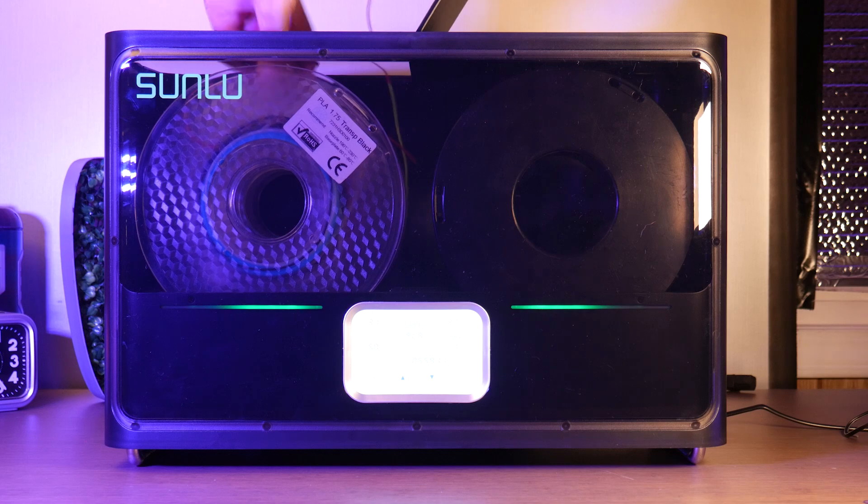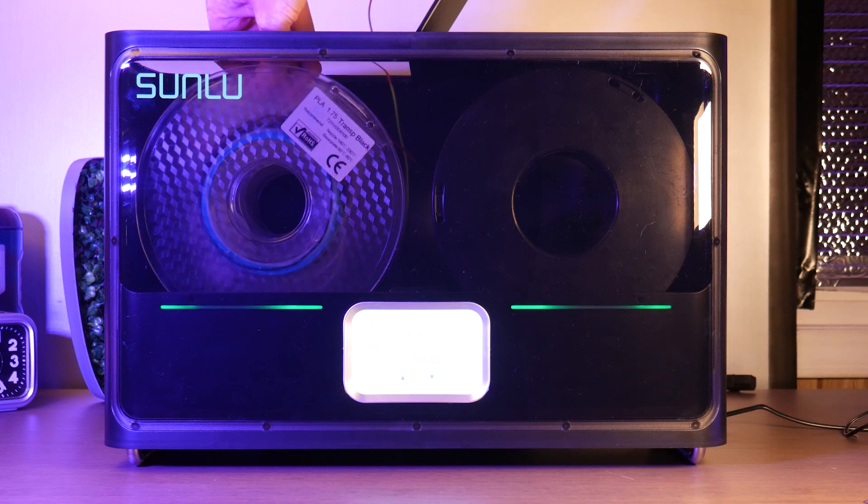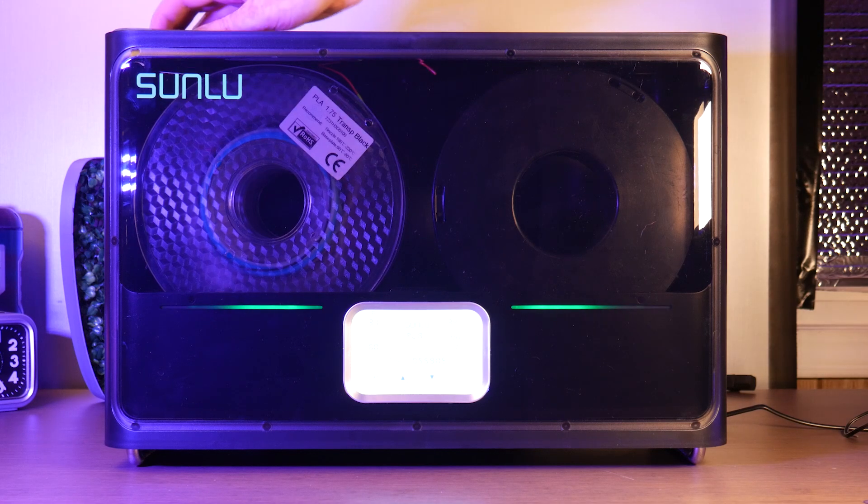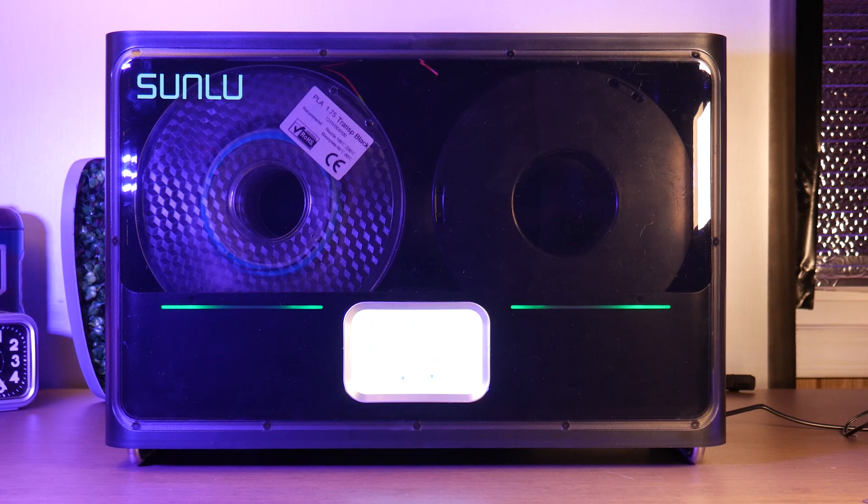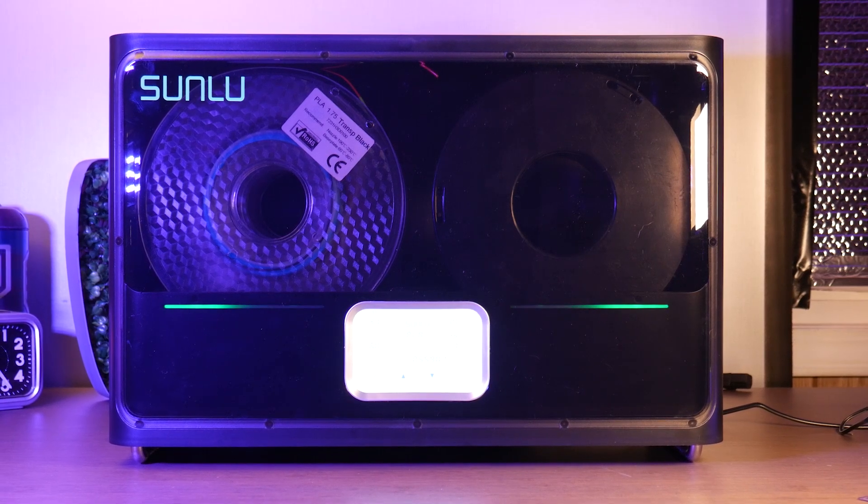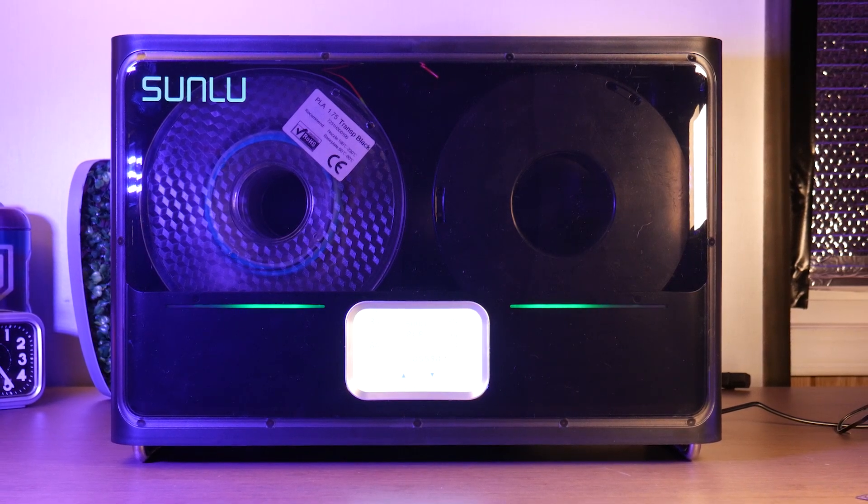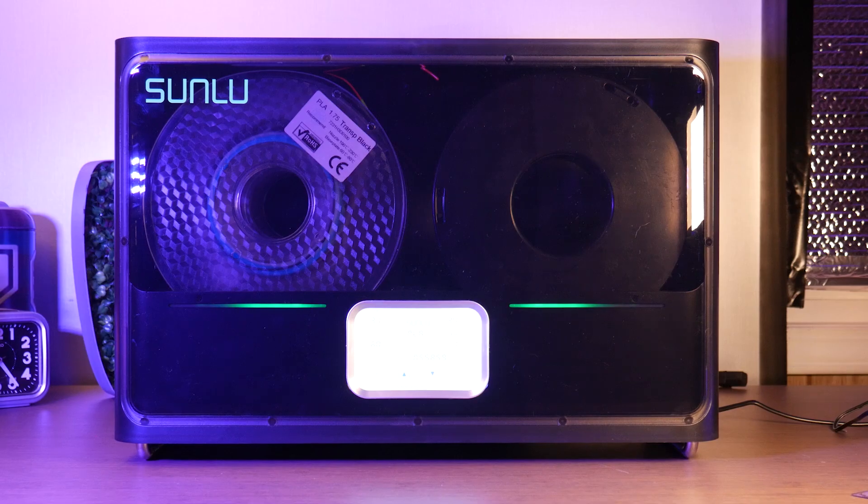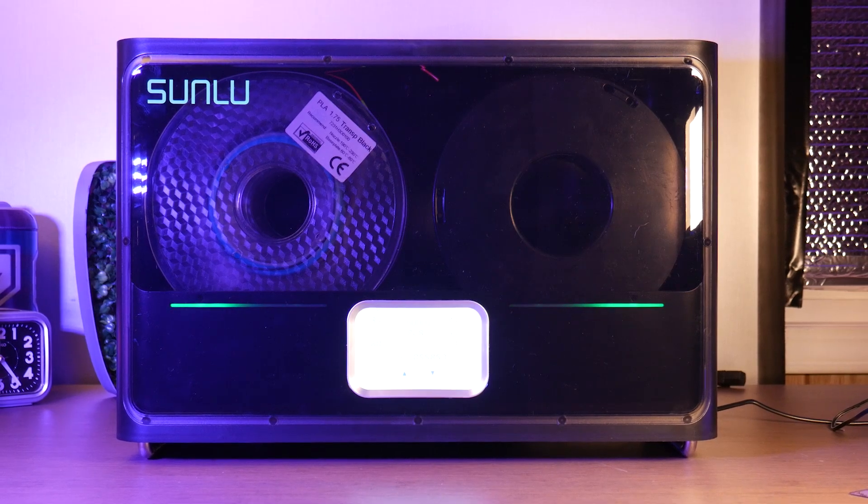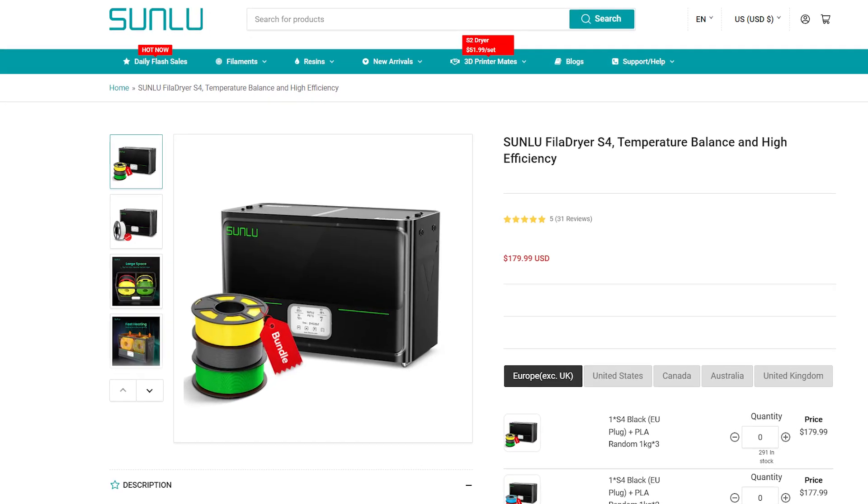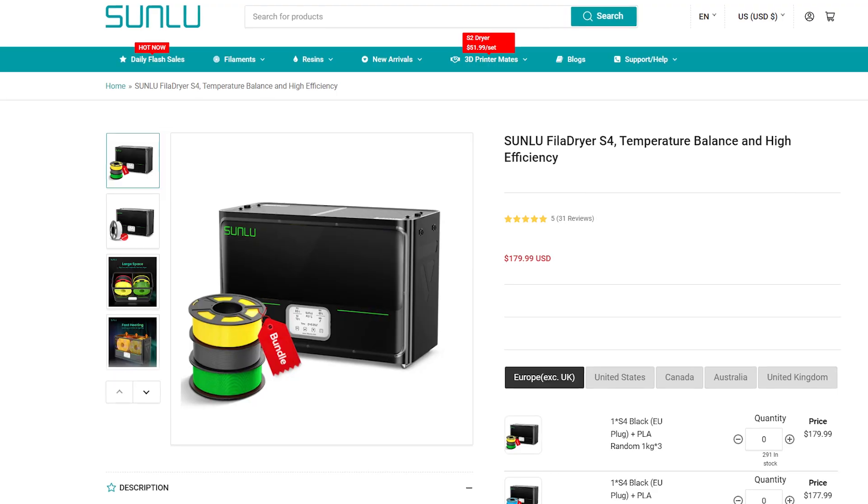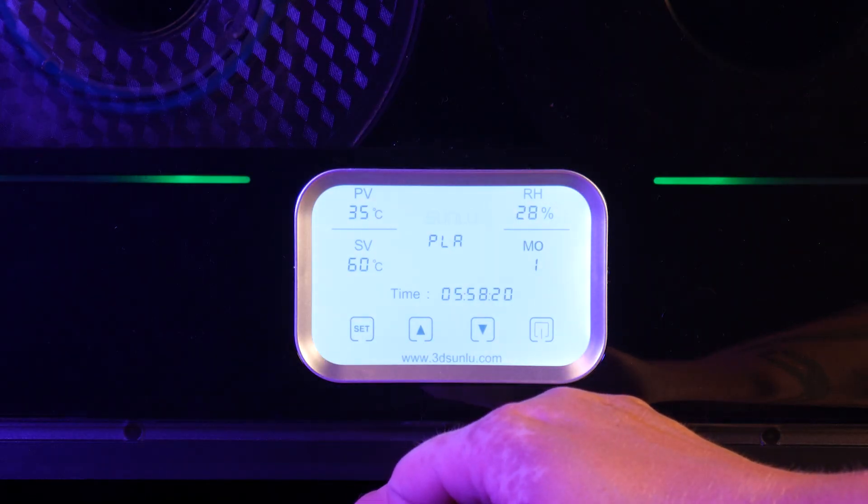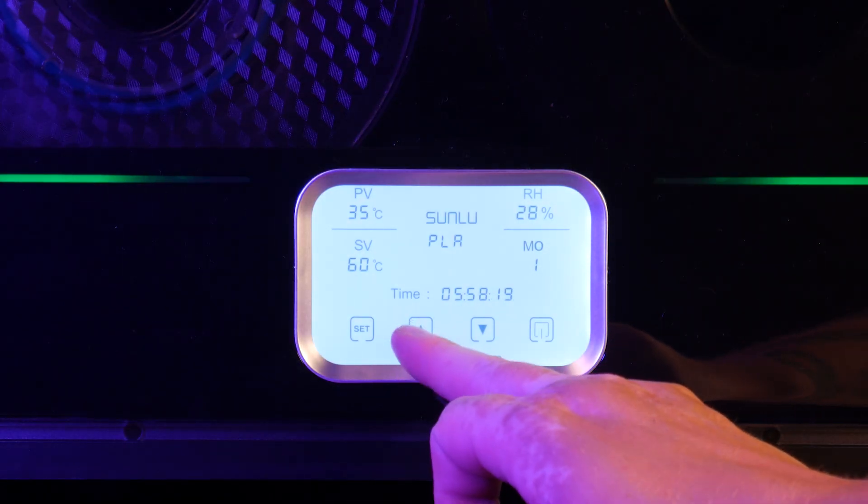Filament dryers are kind of a fad in my opinion, but at the very least they make decent spool holders. And with the four filament bays in this one, it could possibly work for the AMS light system from Bamboo Labs. But at $160 USD for this one, it's a bit of a hard sell. Especially with this bogus user interface.